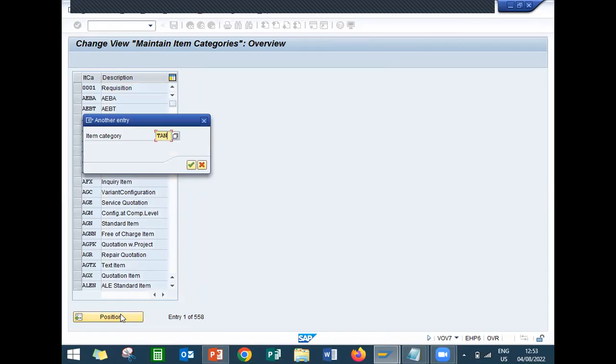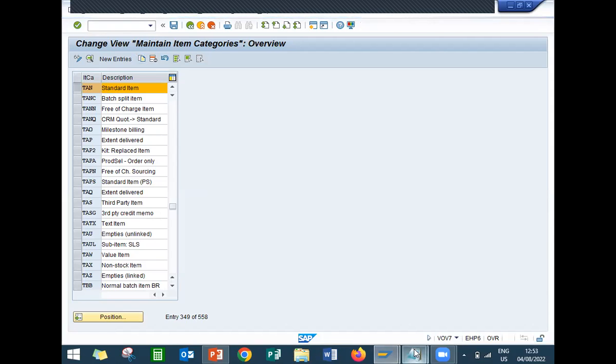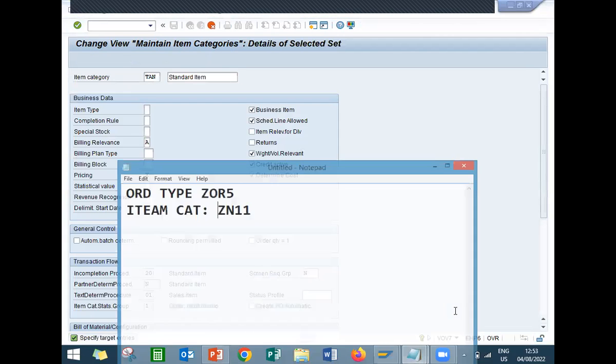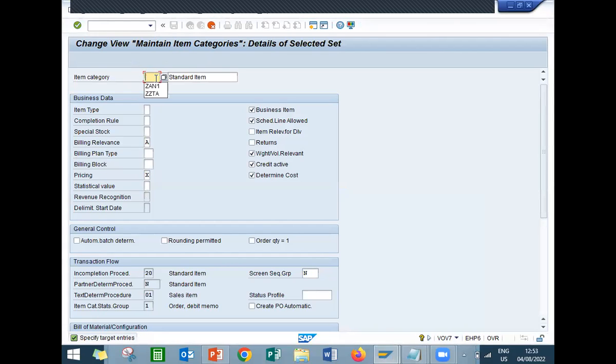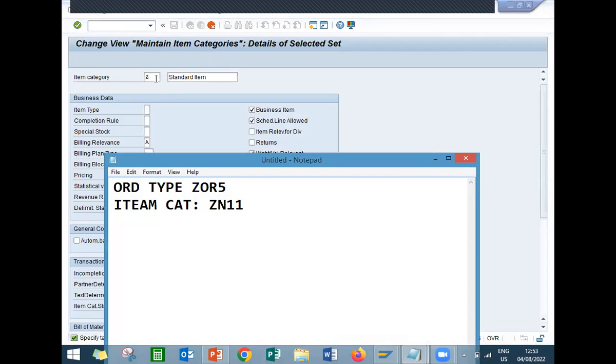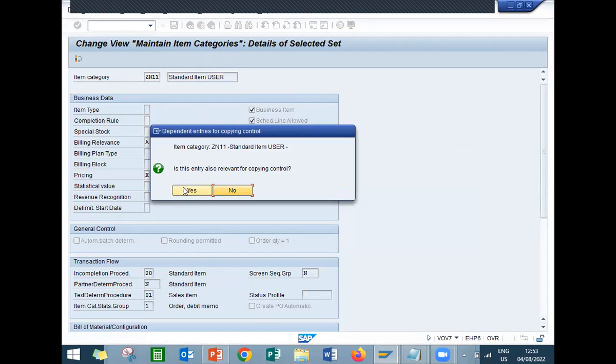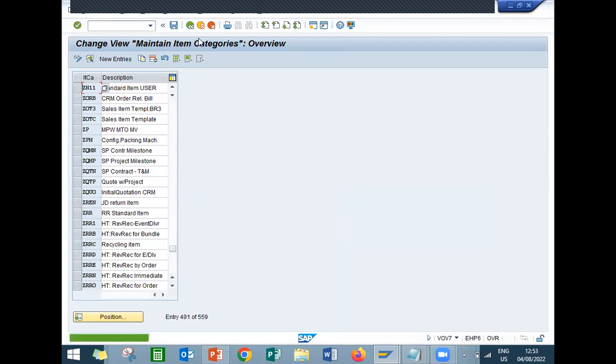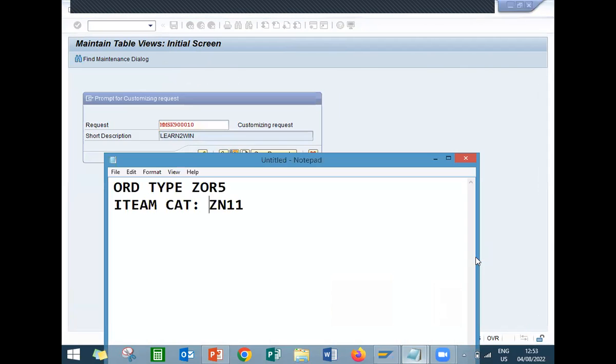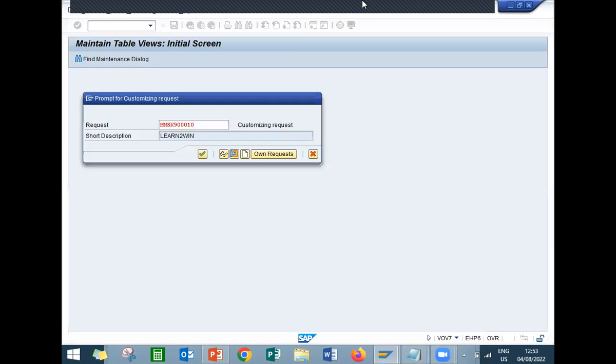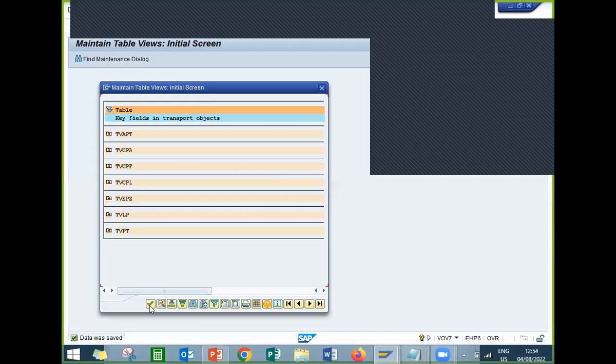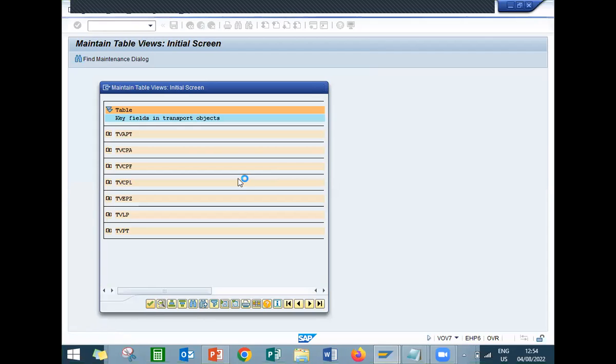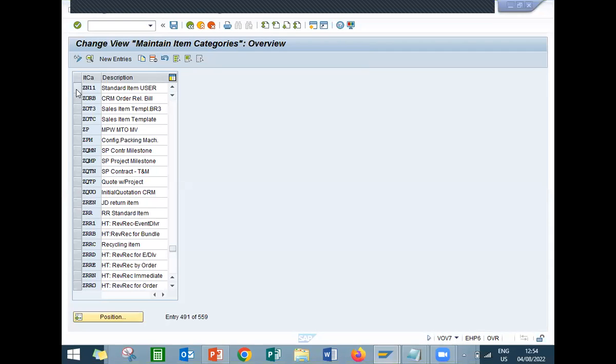This time I am going to enter ZN11. User defined. Save it. Continue. So I have created ZN11. Come back.